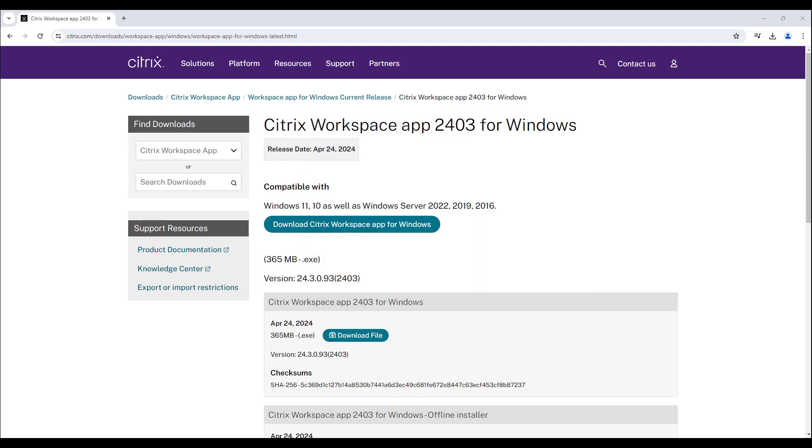Once Citrix has finished installing, restart your computer. When your device has finished restarting, open the Citrix Workspace app.